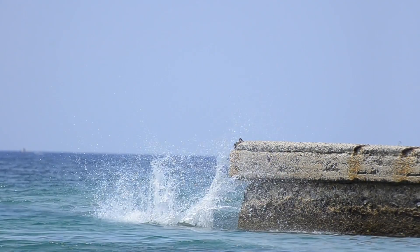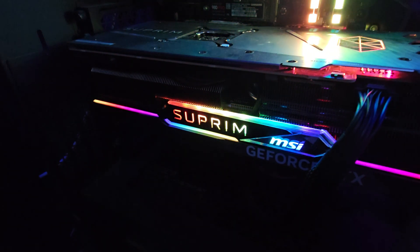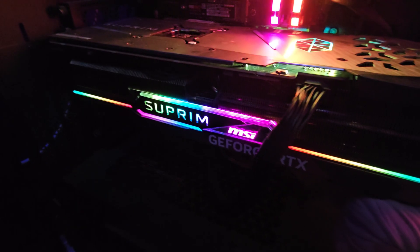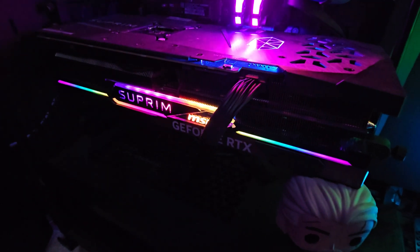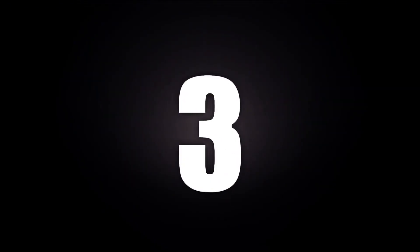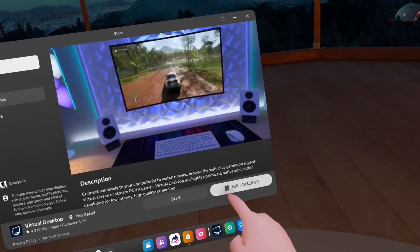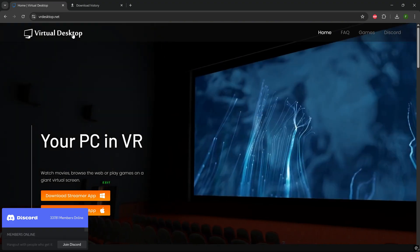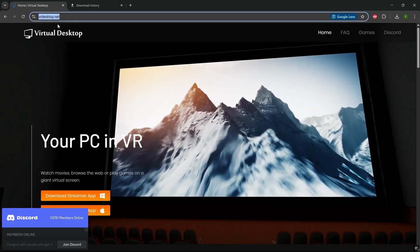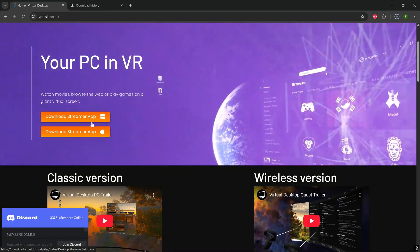Before we jump in, let's make sure you've got everything ready. You'll need: a Meta Quest 3 headset; a VR-ready PC with a decent GPU — like an NVIDIA GTX 1070 or better, or for AMD an RX 580 or better. I personally recommend at least an RTX 3060 or higher if you want to push Quest 3's higher resolutions. You'll also need a solid Wi-Fi router, the Virtual Desktop app on your Quest 3 (about $20 from the Meta Store), and the free Virtual Desktop Streamer app on your PC, downloadable from vrdesktop.net.